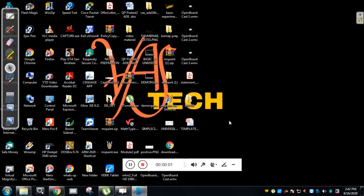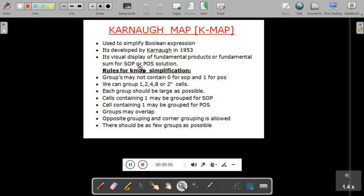Welcome to my channel. This is Vasan Naik from Canada Engineering College. Today we will study the Karnaugh Map, that is nothing but K-Map. K-Map is a visual display of fundamental products or fundamental sums for SOP or POS solution.